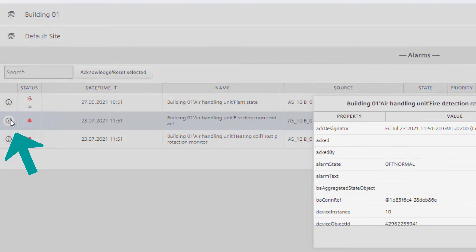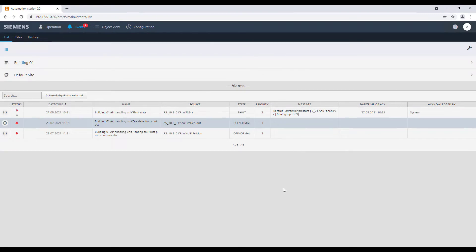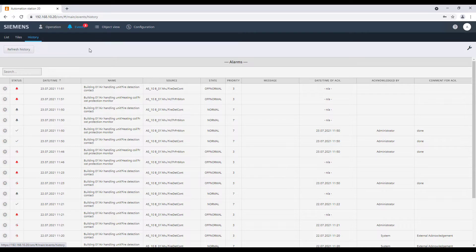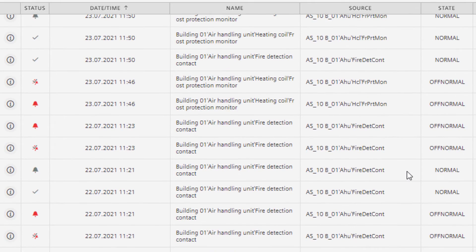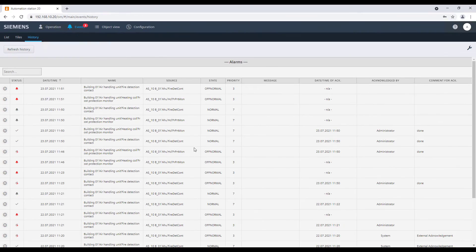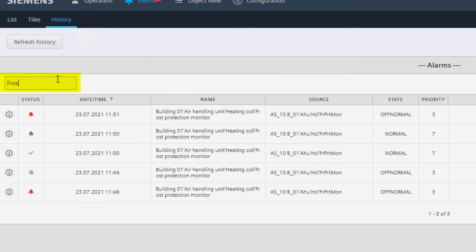By clicking the info button, we can see some more information about the specific data point event. Furthermore, we have the possibility to check in the history of the events what happened in context of the events — when the events appeared, when they disappeared, and when they have been acknowledged. The search function is available to filter for specific information by using keywords to make it more convenient.